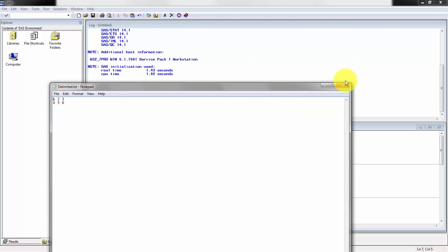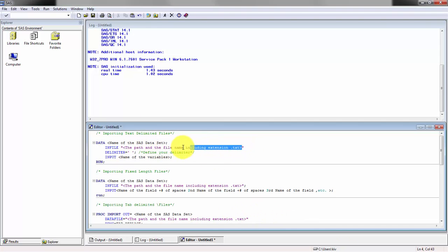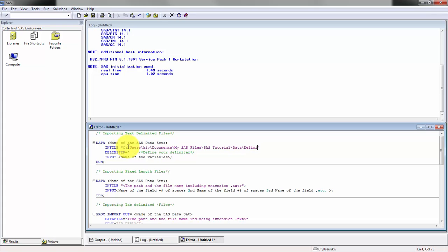Let's get started with that. Go ahead and find your path and paste it into this in file in quotations.